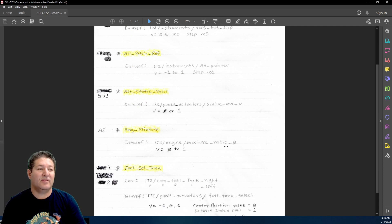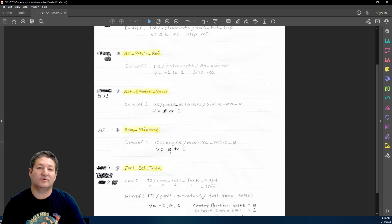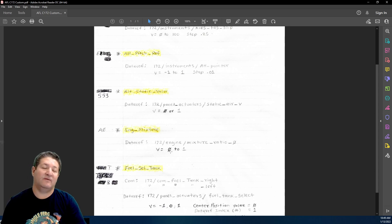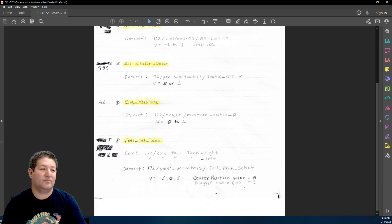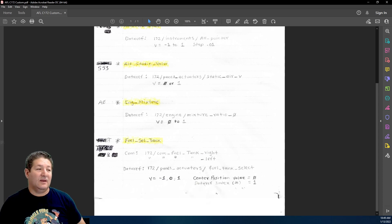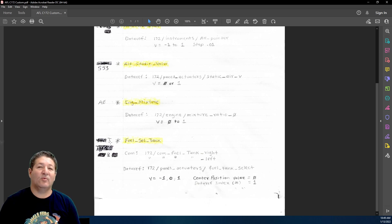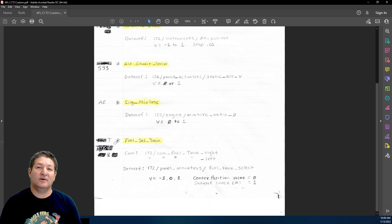It doesn't have a step because it's an analog potentiometer. This one right here is more interesting, it's a three position toggle switch, which is usually on-off-on.